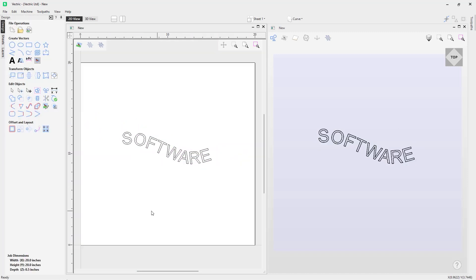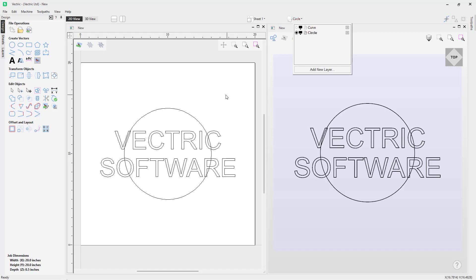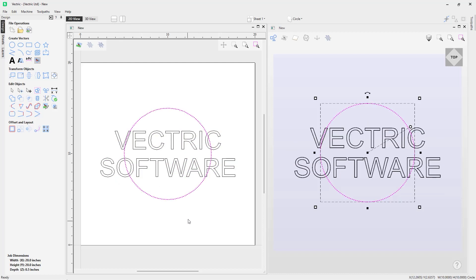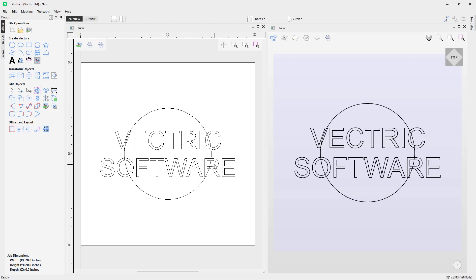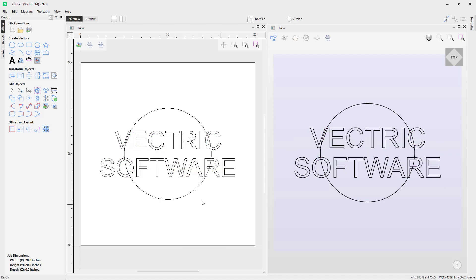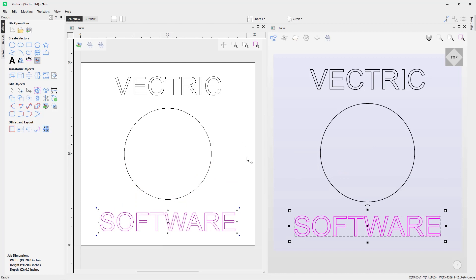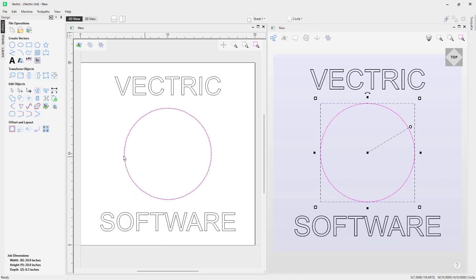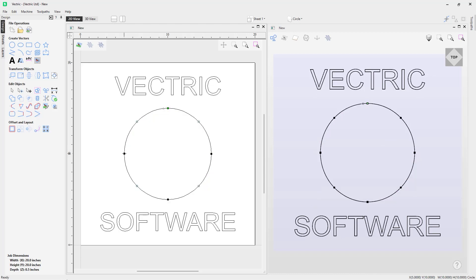Now let's look at another example. Go to the layers bar and switch on the circle layer — here we've got 'Vectric Software' and a circle. A common use case is aligning one word to the top of a circle and another to the bottom. First, right-click the text, go to 'Text', and use 'Break Block into Lines' to create two separate entities. Then go into node edit mode and cut the circle in half using C on the keyboard at two points, giving you two separate arcs.